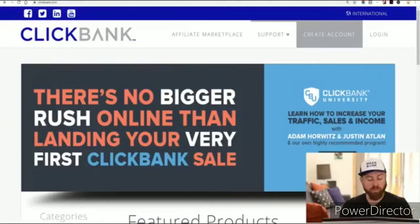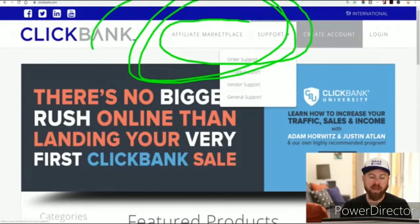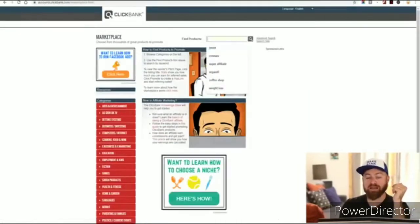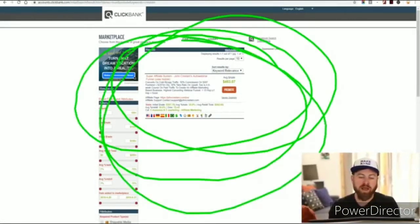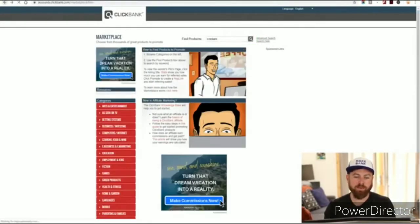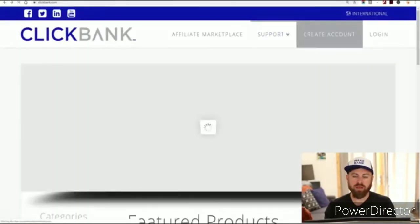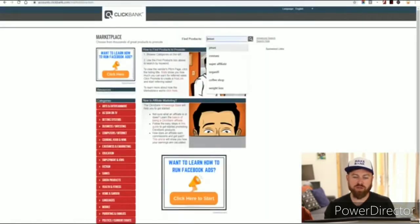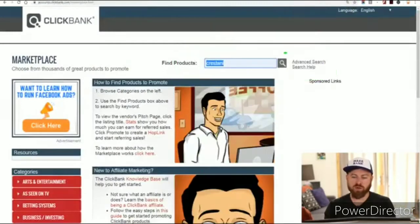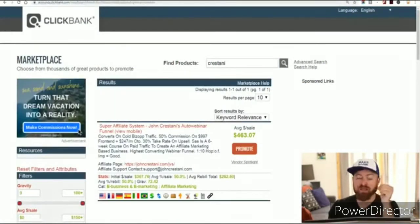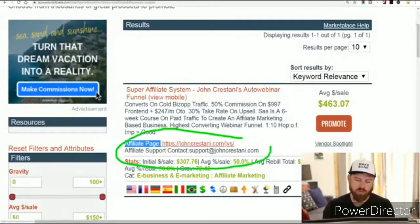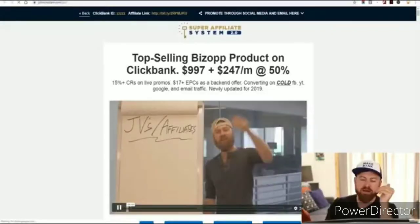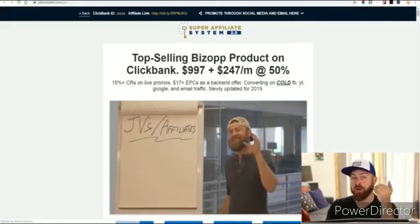You click the marketplace and search for my last name — Kristani — because the product we're going to be selling is actually my product, one of the top-selling products in the world of affiliate marketing. You search my name, click the search button, and the page you'll want to go to — the link is also in the description — is the affiliate page, also known as the JV page. So now you're on the affiliate page and it explains about the product you'll be selling.